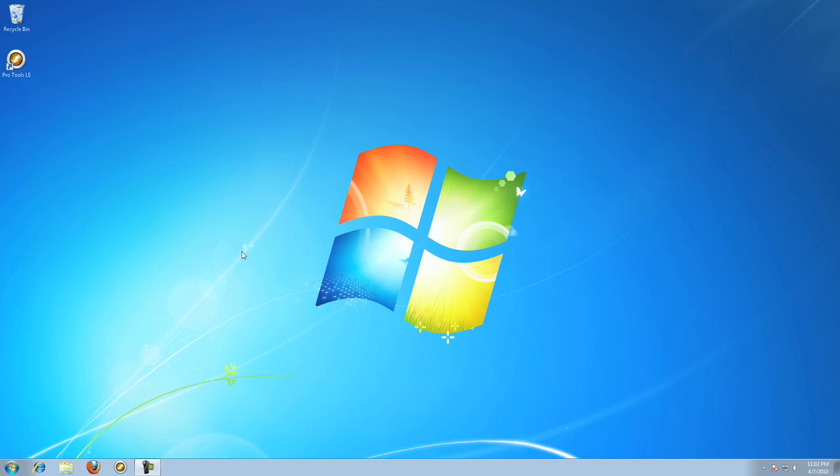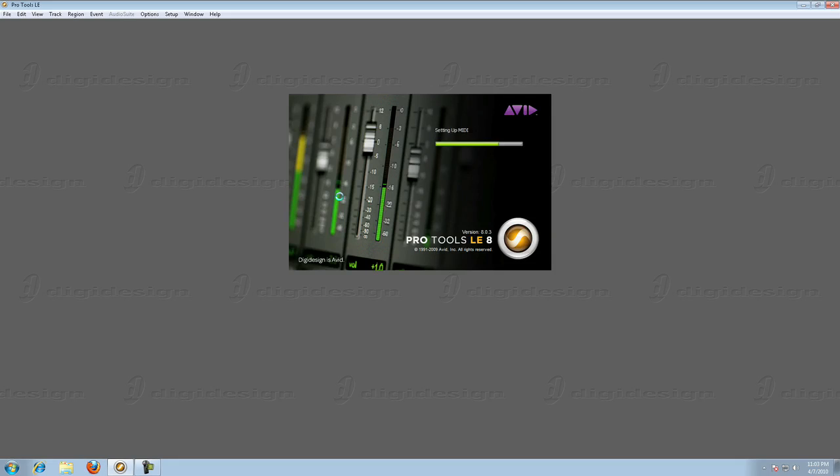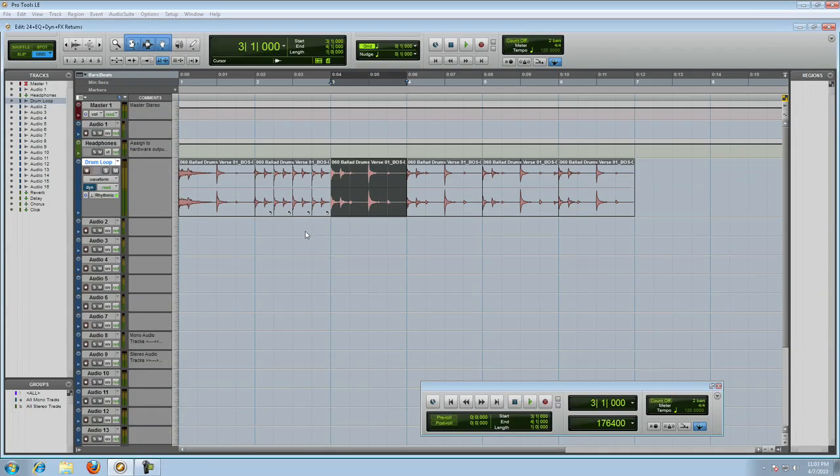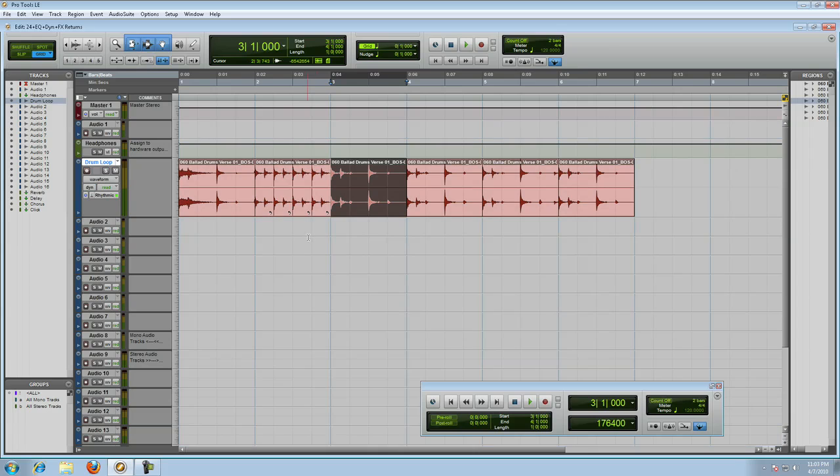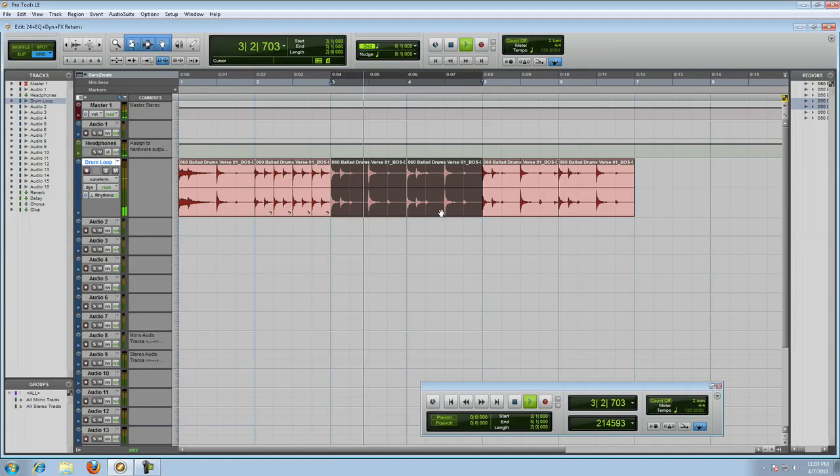With the computer up and running, launch Pro Tools and open and work with the session until you're sure that everything is working perfectly. If it is, you can leave the machine as is, running it ultra-lean for making music.